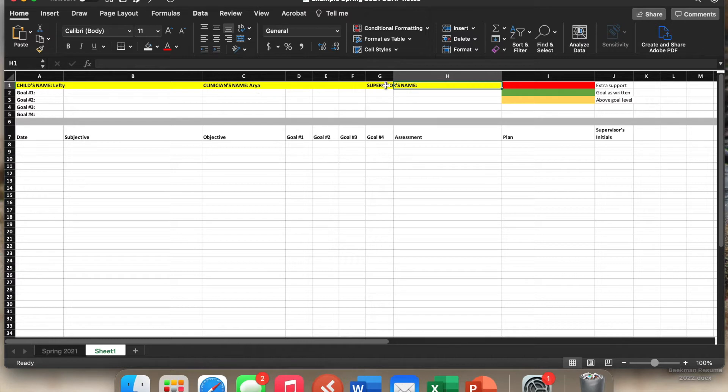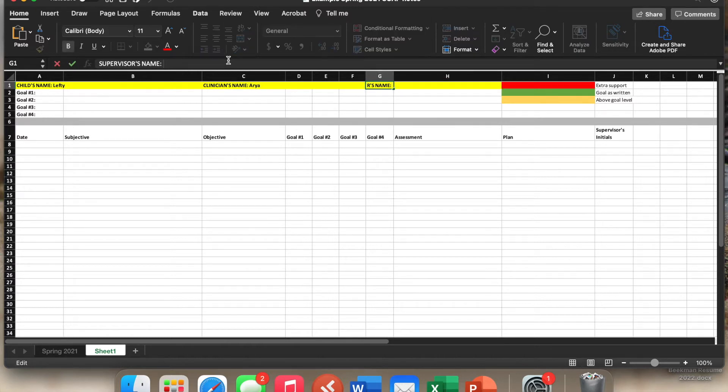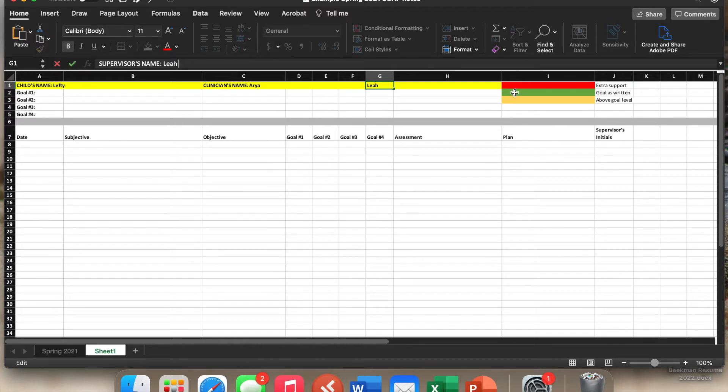And then my name as their supervisor, I will put in right here. You will see that there's a legend here and we will get to that as to why we have that and how that works.